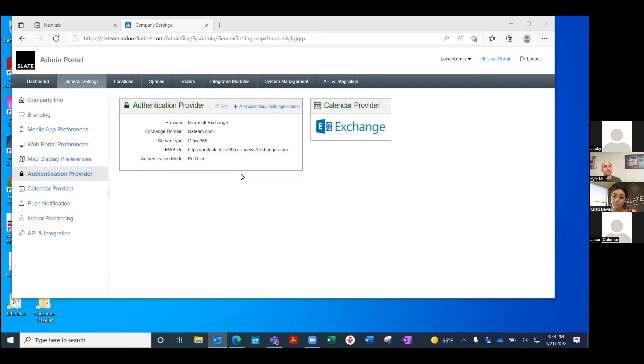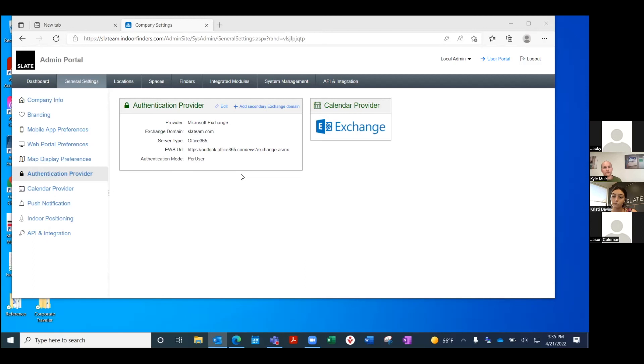The second would be through the mobile app that all employees... we could make available to all employees. You could book it on your mobile app. And then the third would be, you know, we're right in front of the room right now, nobody's in it, so on the tablet in front of the room, let's just book a meeting right now from the tablet.